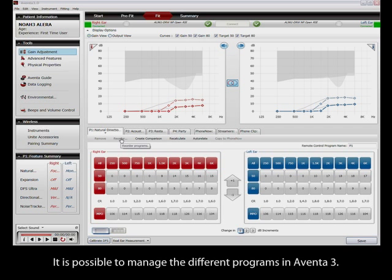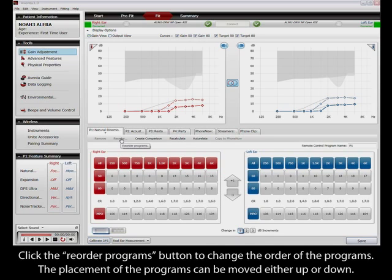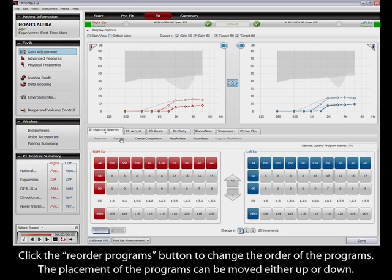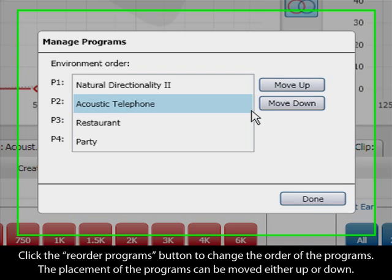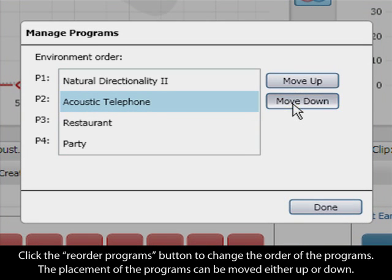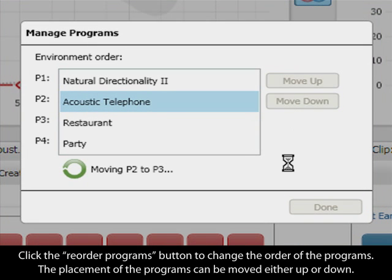It is possible to manage the different programs in Eventor 3. Click the Reorder Programs button to change the order of the programs. The placement of the programs can be moved either up or down.